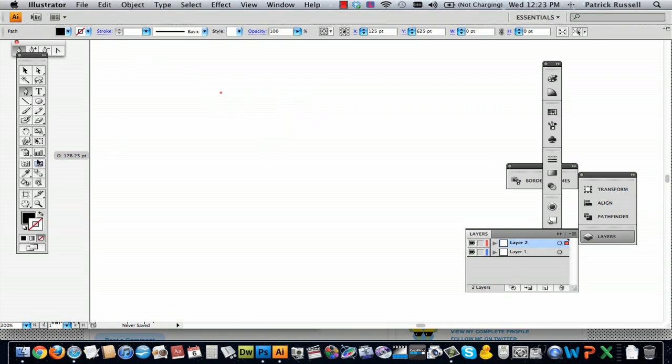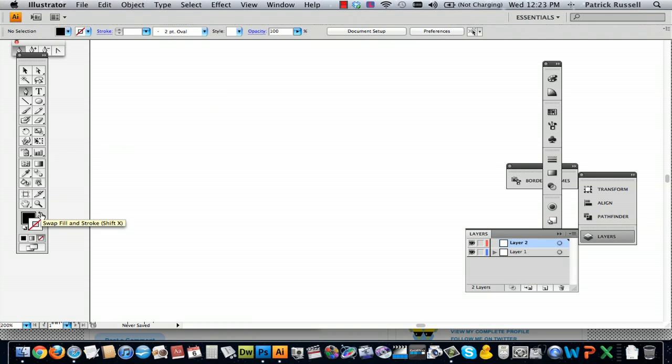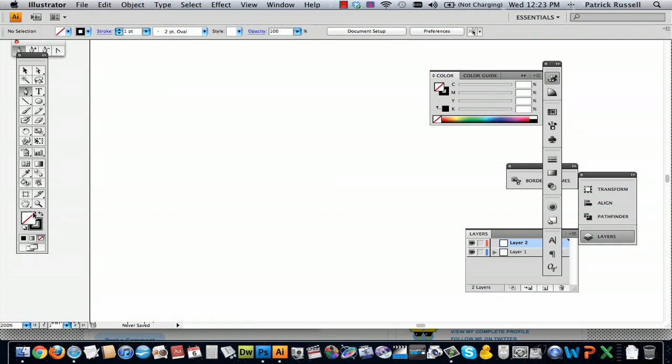So with the pen tool, you're going to want to make sure, if you're just going to do a line drawing, that you draw with the stroke colored and the fill empty.